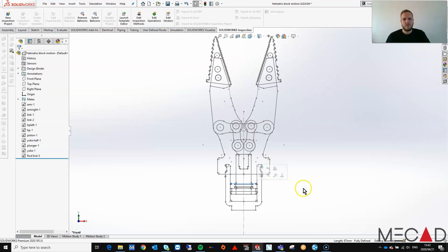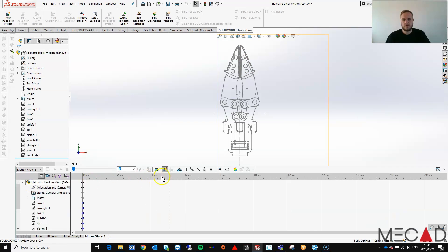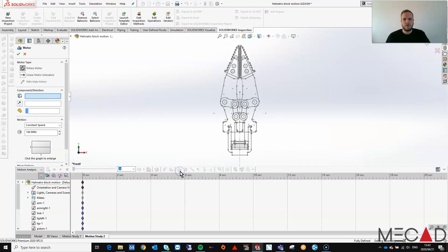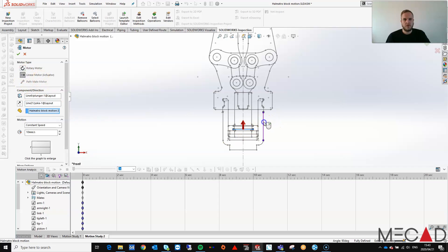The next thing left to do now is to create the motion study. We go to motion analysis. I can simply add a motor to my bottom part here and make sure you have linear motor. Choose a direction.